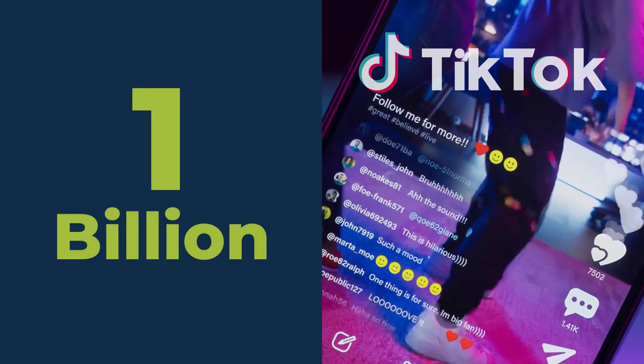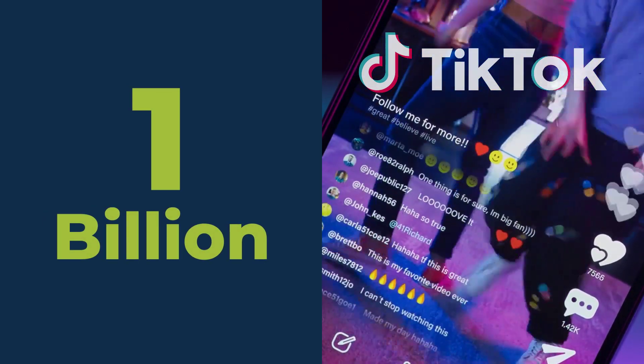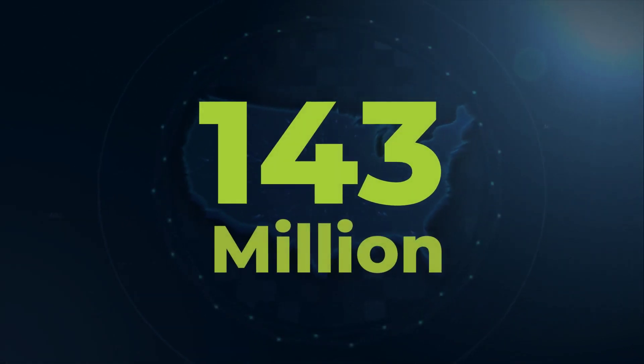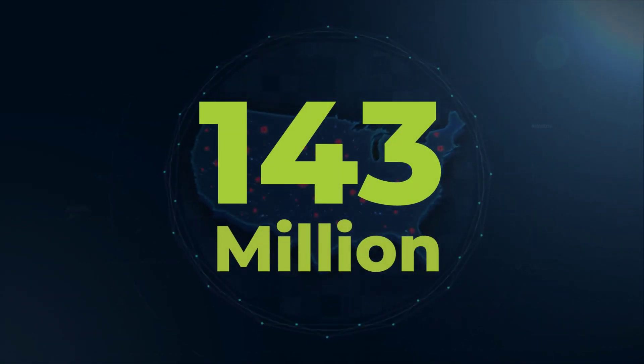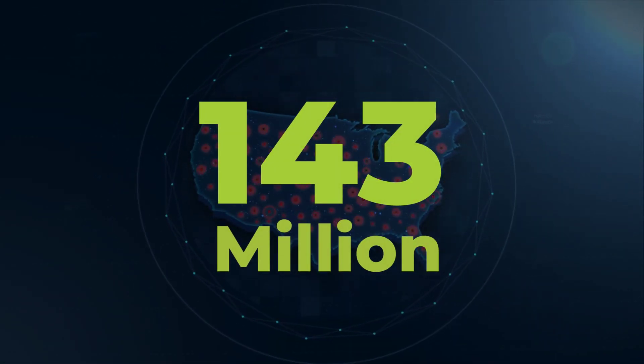TikTok has a community of more than 1 billion global active users. More than 143 million of those users live in the United States.